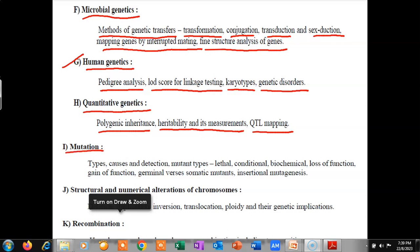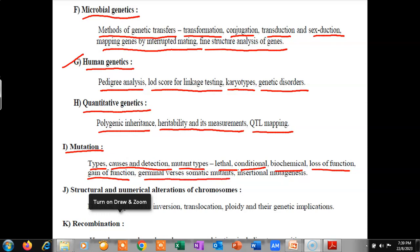After that we will see mutation, including types, causes, and detection. We will also cover mutant types: lethal, conditional, biochemical, loss of function, gain of function, germinal versus somatic mutants, and insertional mutagenesis.